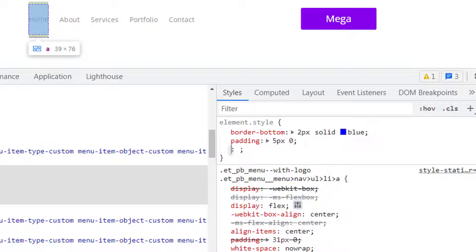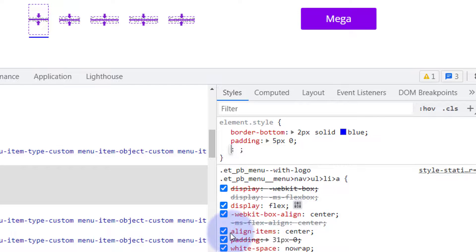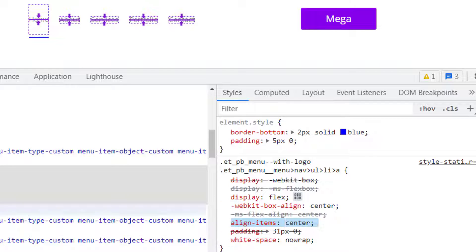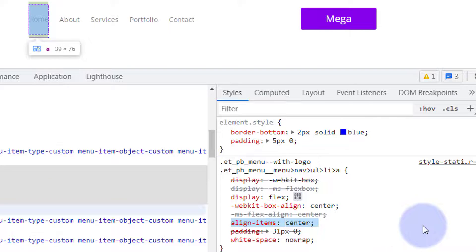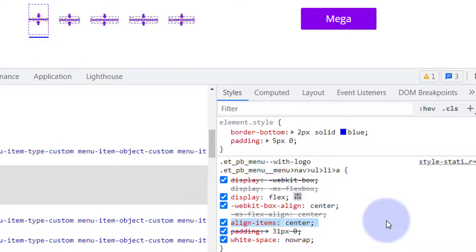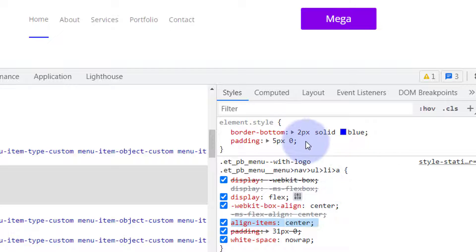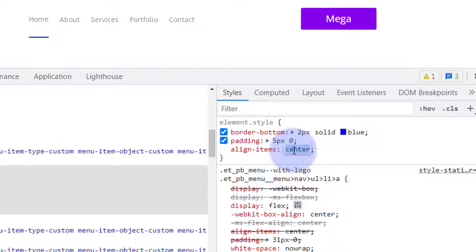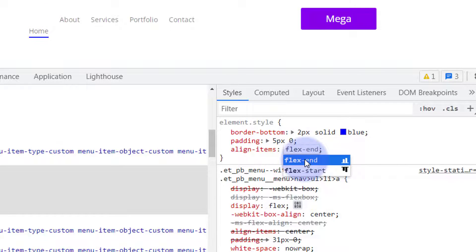We've got align-items: center here. That's how I know they're using flexbox there, plus it says it over here. So let's copy that line, align-items: center, drop it in just below this. Where it says center, I'm going to double-click, I'm going to go in there and change that to flex-end, and it's prompted me so I'll just pop that in there.